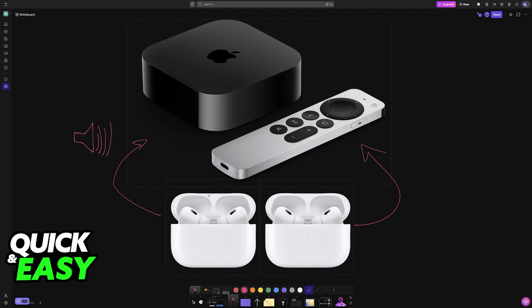The first thing that you have to do is to make sure that both sets are connected to the Apple TV. You can do this wirelessly, and after you have set them up, usually through Bluetooth, you will have to open the control center.